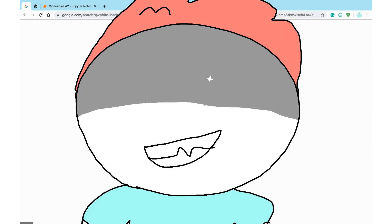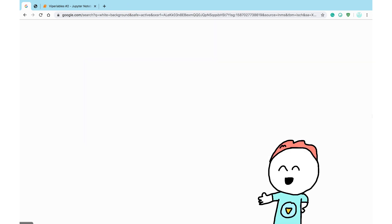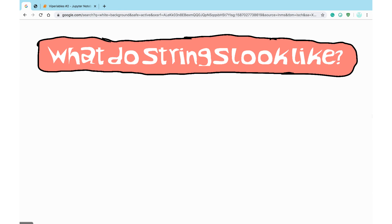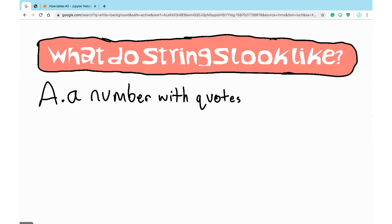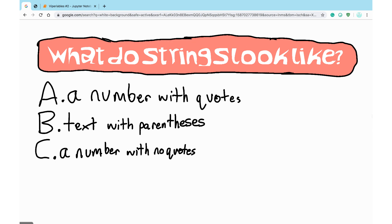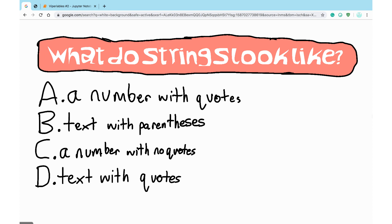So, question 1. What do strings look like? Is it a, a number with quotes around it, b, text with parentheses surrounding it, c, a number with no quotes, or d, text enclosed in quotes?